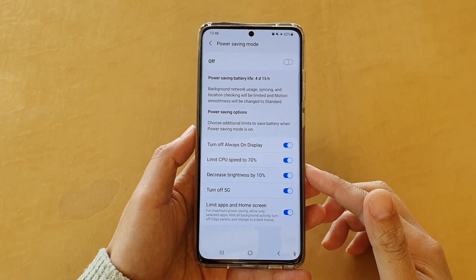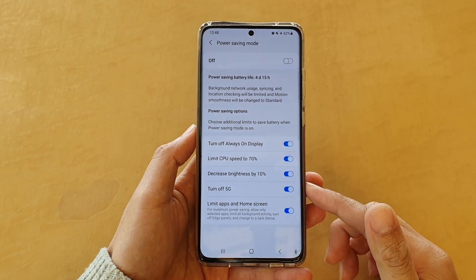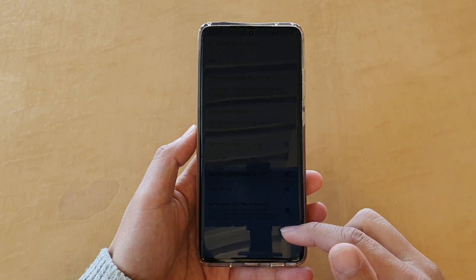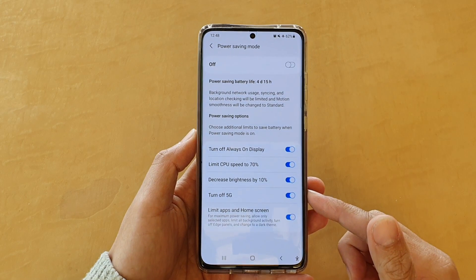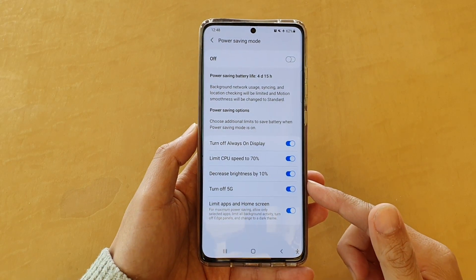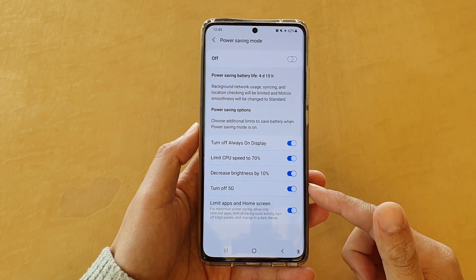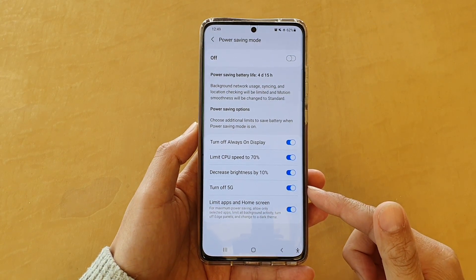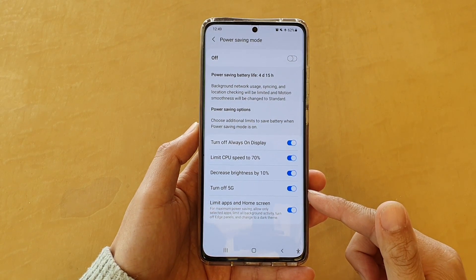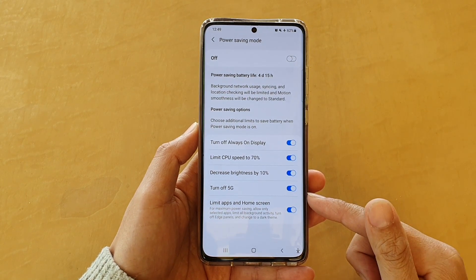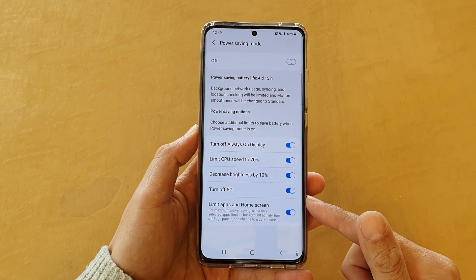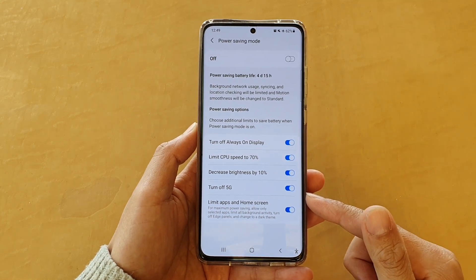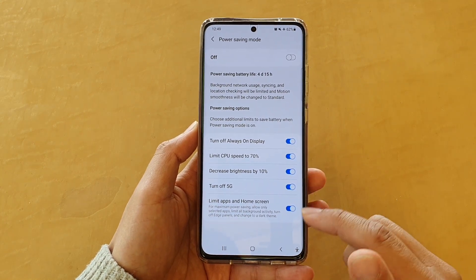Hi, in this video we're going to take a look at how you can enable or disable limited apps and home screen for maximum power saving on the Samsung Galaxy S21 series.